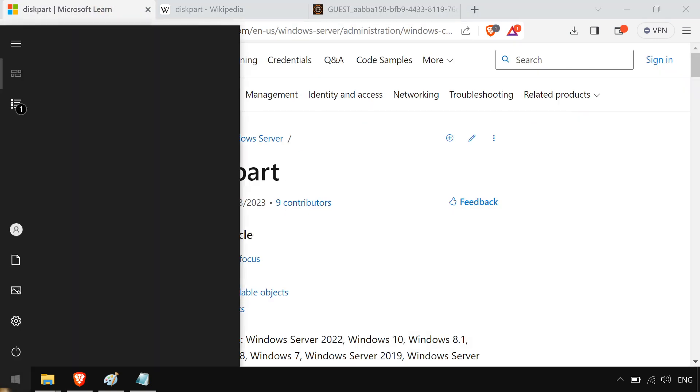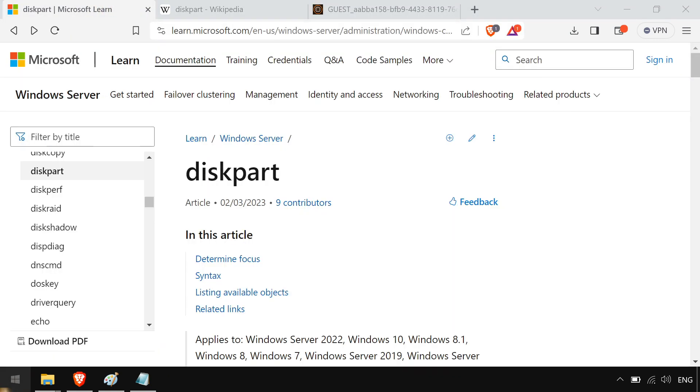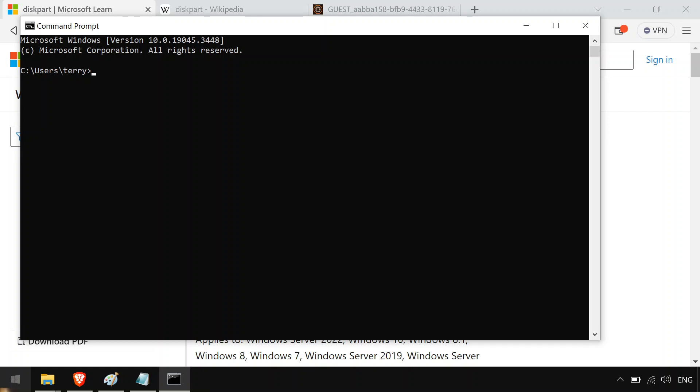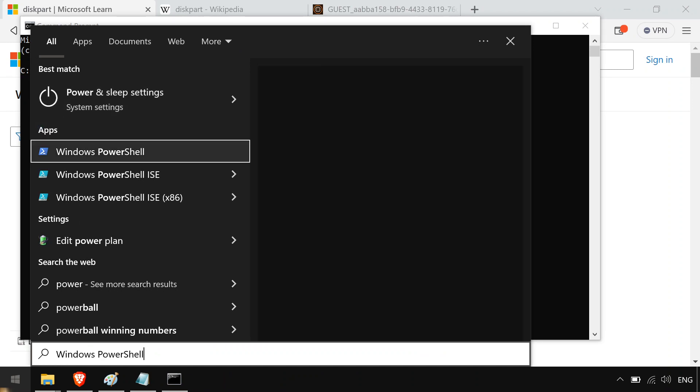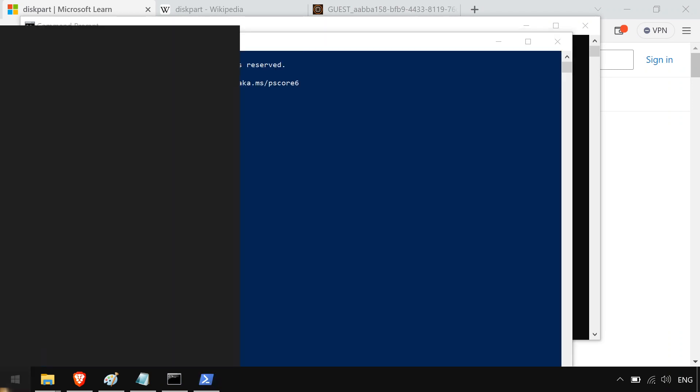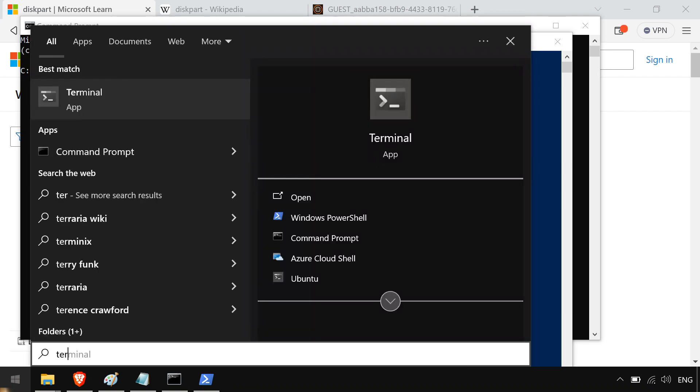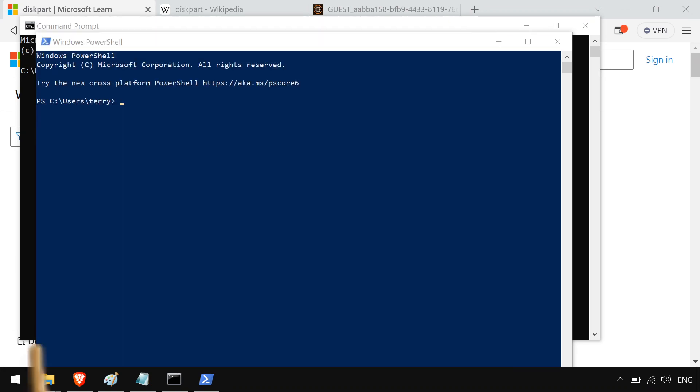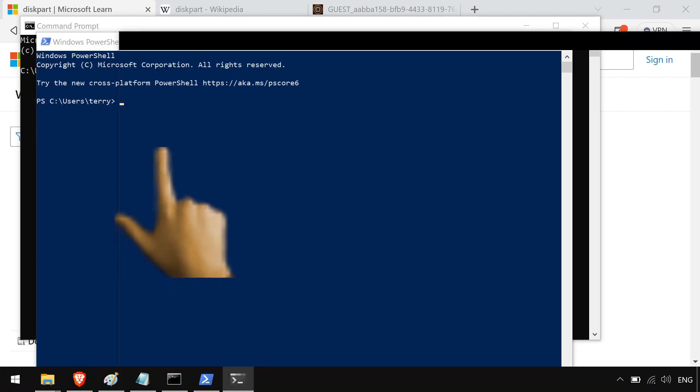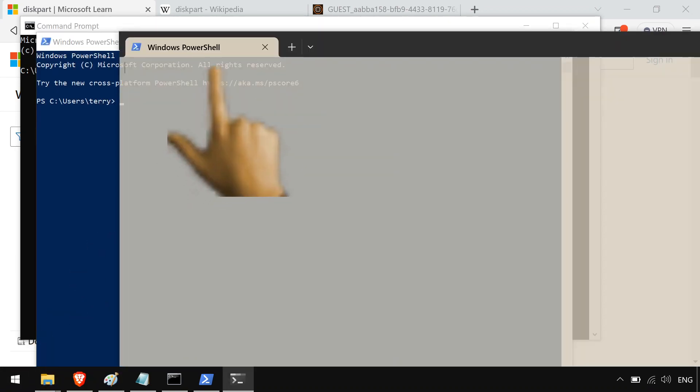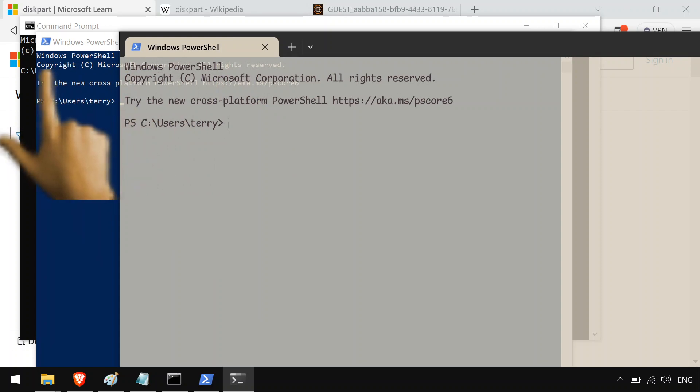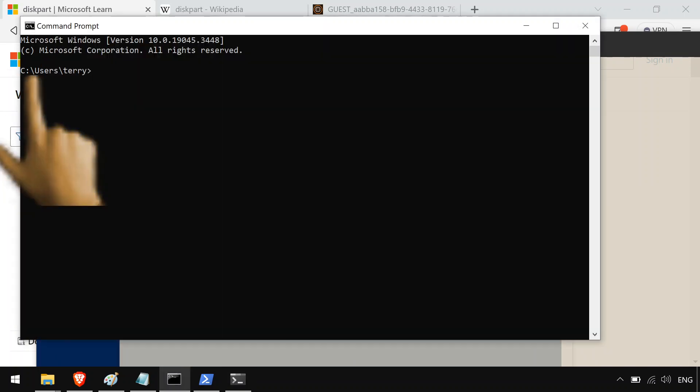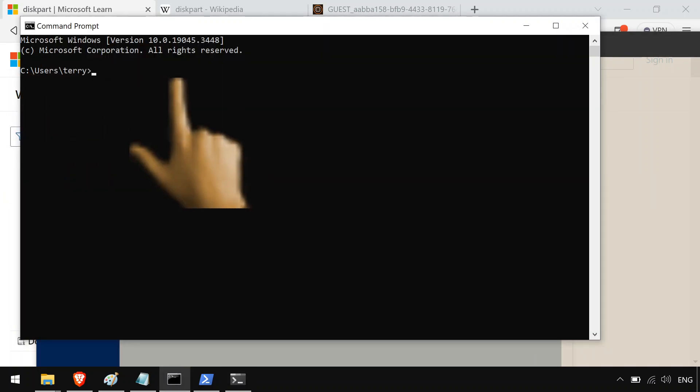So yeah, you open your command prompt, or you open up your PowerShell, or you open up your Windows Terminal with PowerShell, and you go on it and you just type in diskpart. You always approve that.